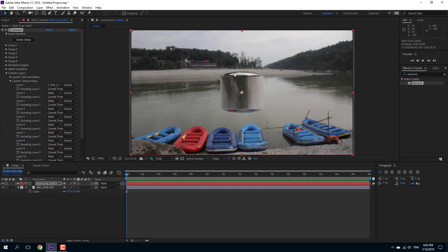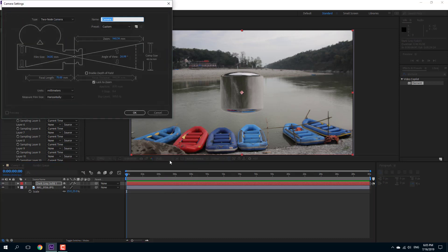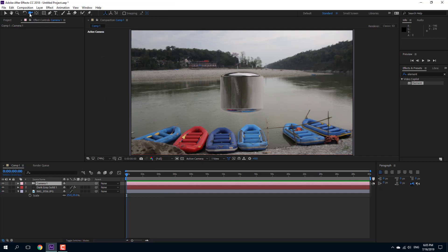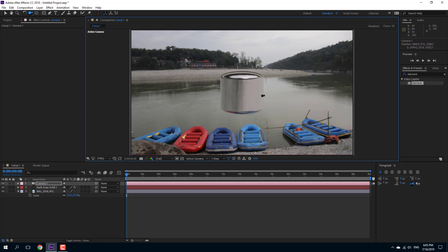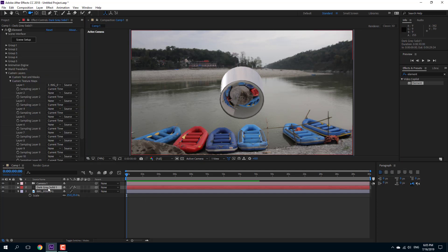Now you can see the object's reflection matches the environment. I'll choose the unified camera tool, drag around, and you can see the environment is there. If I scroll around, you can see that the reflection corresponds to what is in the environment. If you notice any artifacts, you can actually rotate the environment.